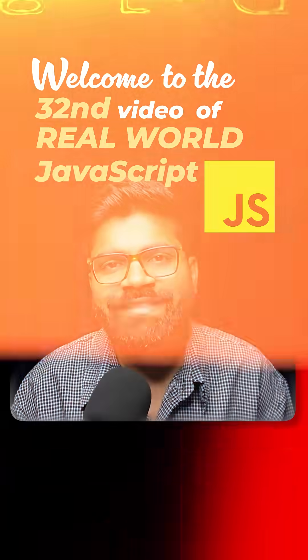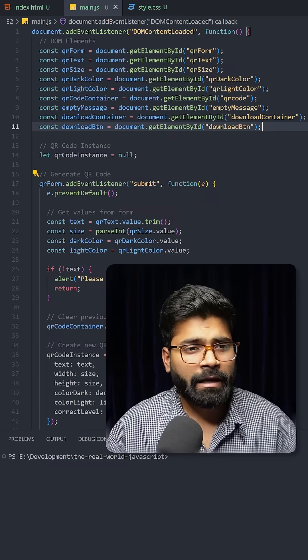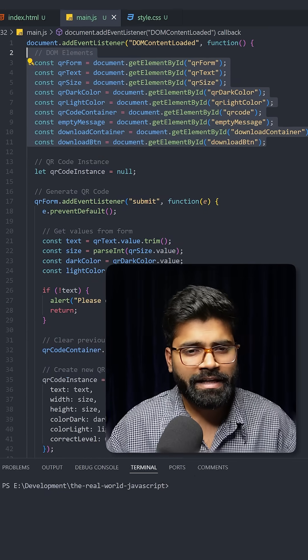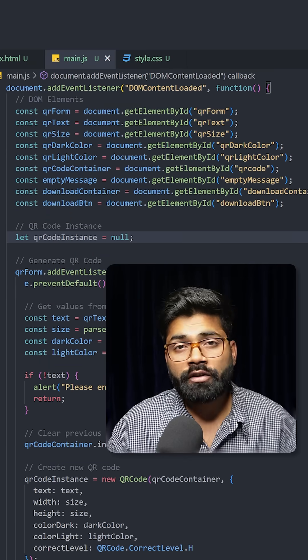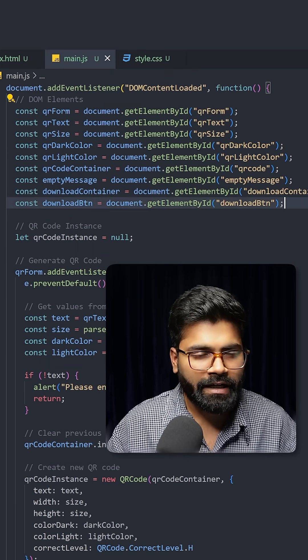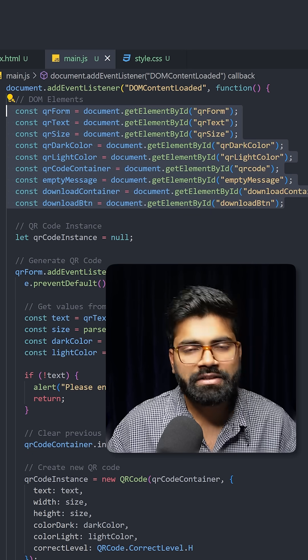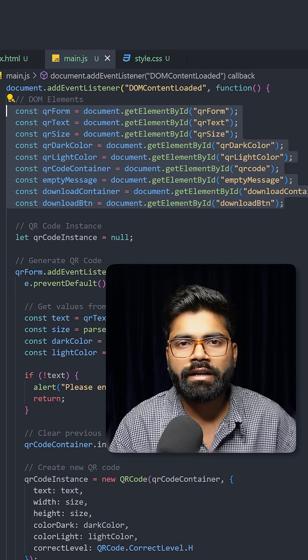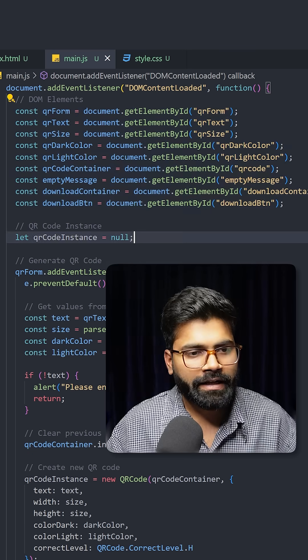First, we're grabbing all of our HTML elements. Here we're using this DOM content loaded event listener, and then we're grabbing all of our HTML elements which are required.